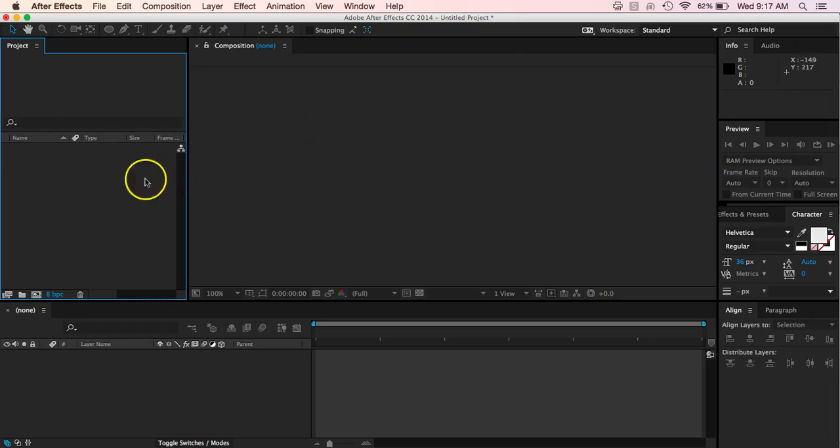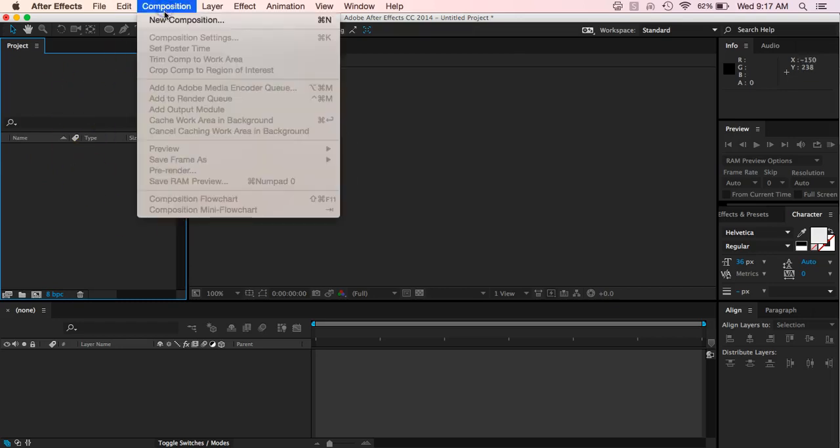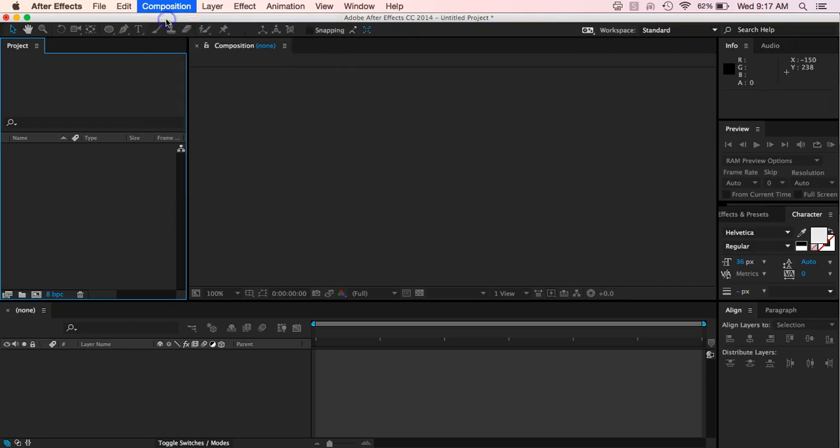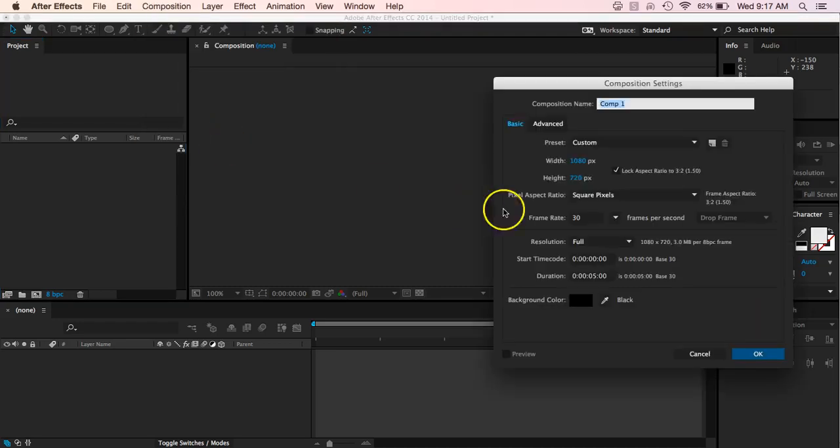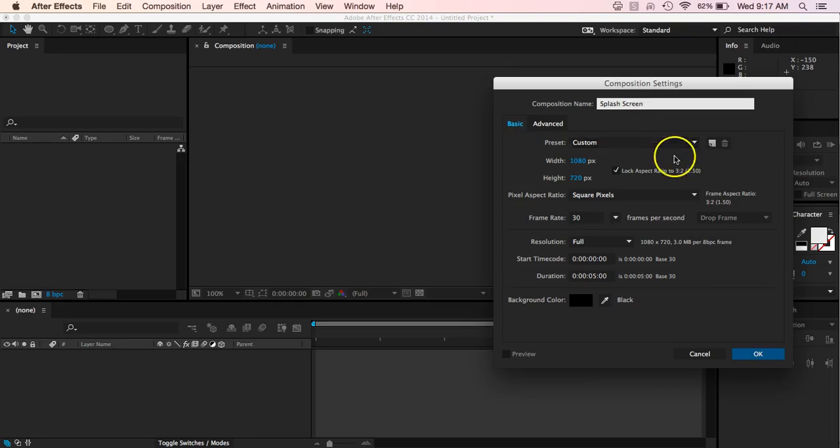So we've got our After Effects open. We want to come up to Composition and just create a new composition. Let's go ahead and give it a name of splash screen or whatever the case may be. And we want to have our duration be five seconds long.